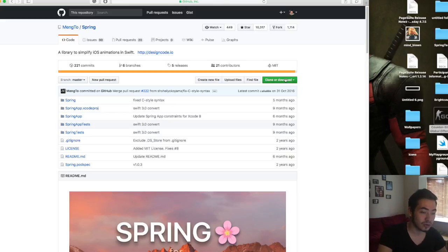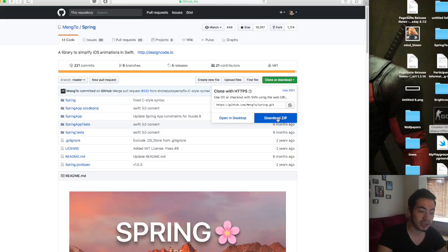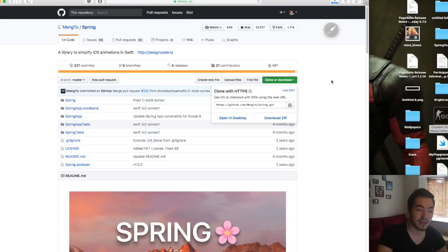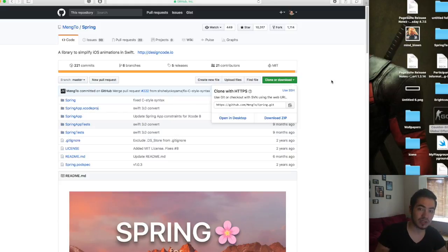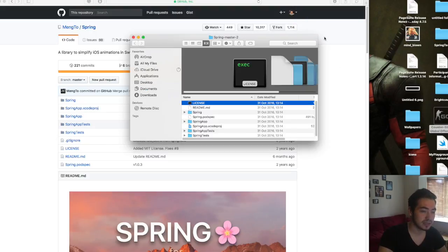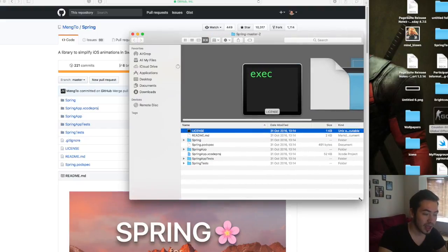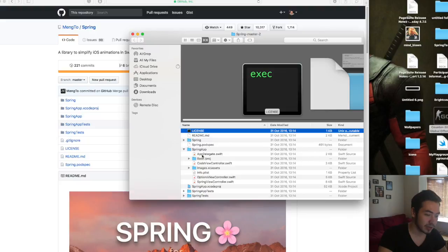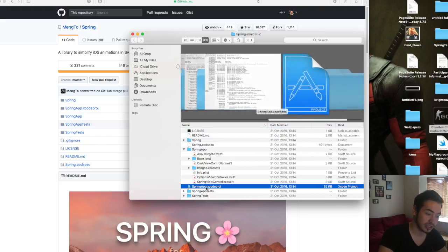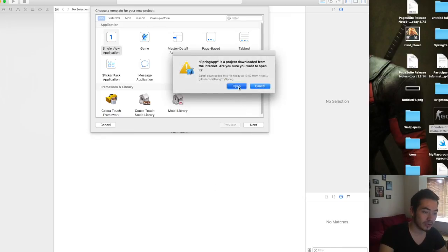All you need to do is go to the link, click Clone or Download, and download a zip file. This will download the Spring framework. The Spring framework also includes some samples of what kind of animations you can do. You can open the Spring Master folder, go to the Spring app, and open the Spring Xcode project.